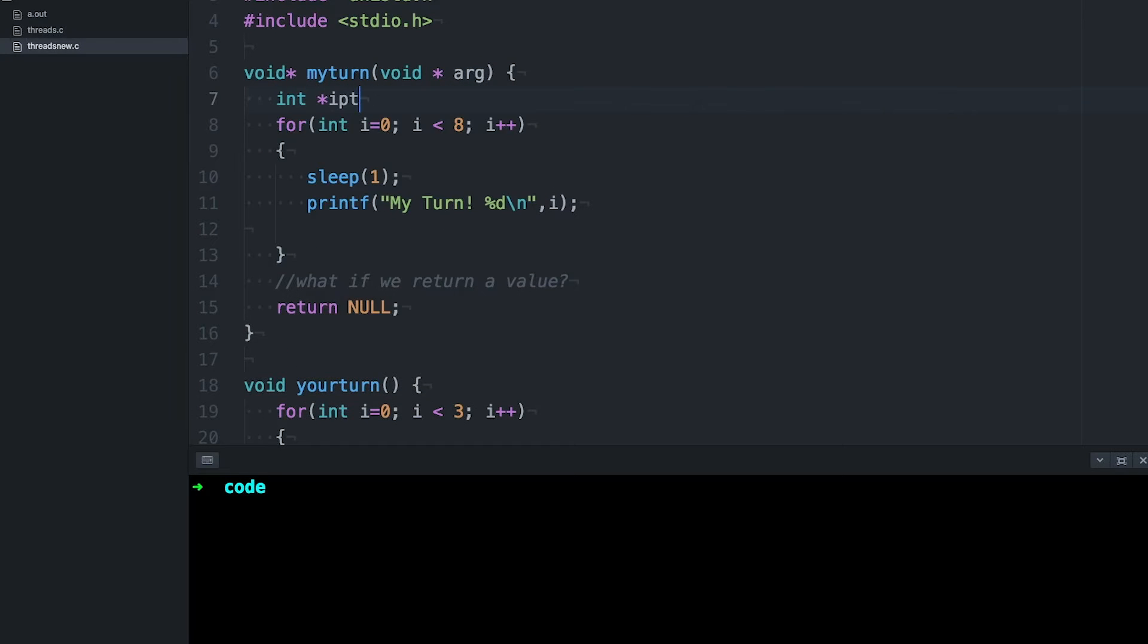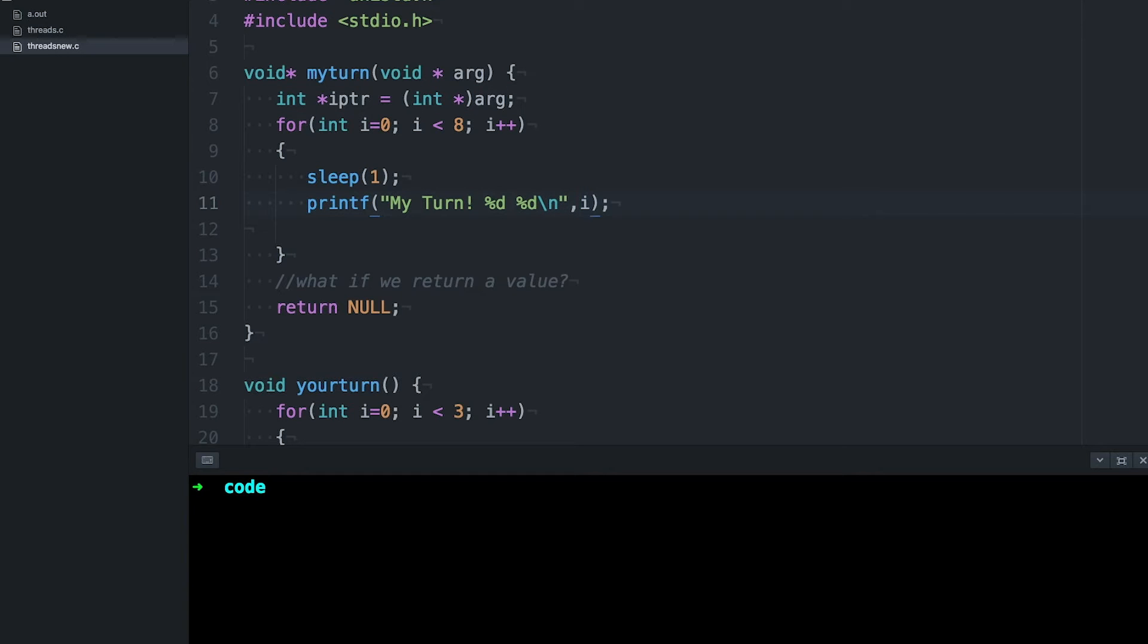It's void so we do have to tell the compiler that it's an int, that's a pointer to an int. And then let's print it out along with our counter each time through the loop.